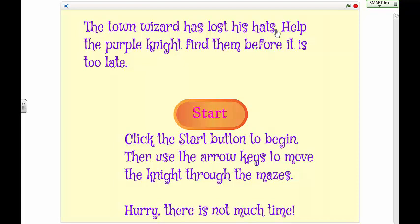We'll click the start button to begin and the arrow keys will help move the knight through the mazes. Let's check it out.